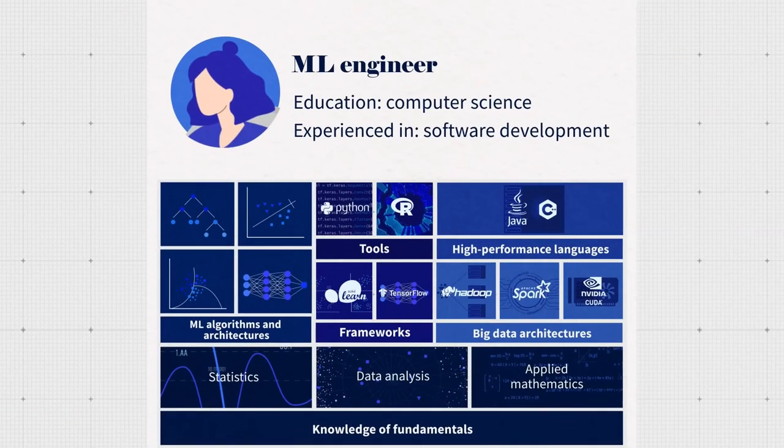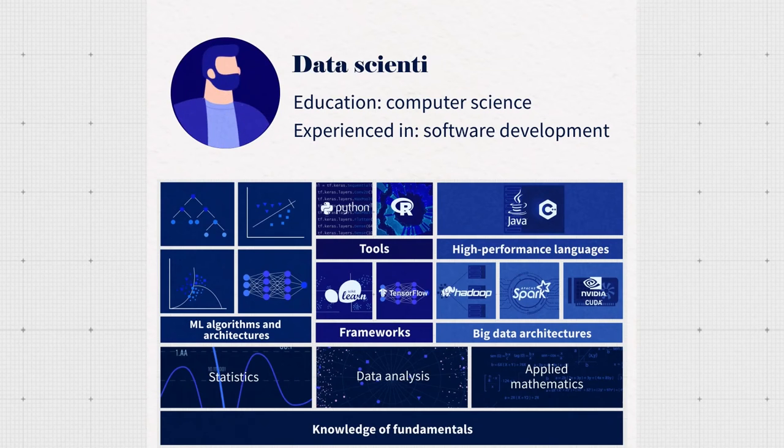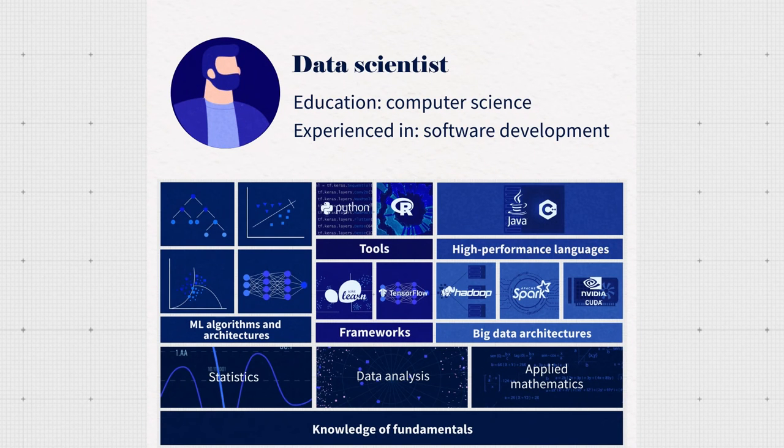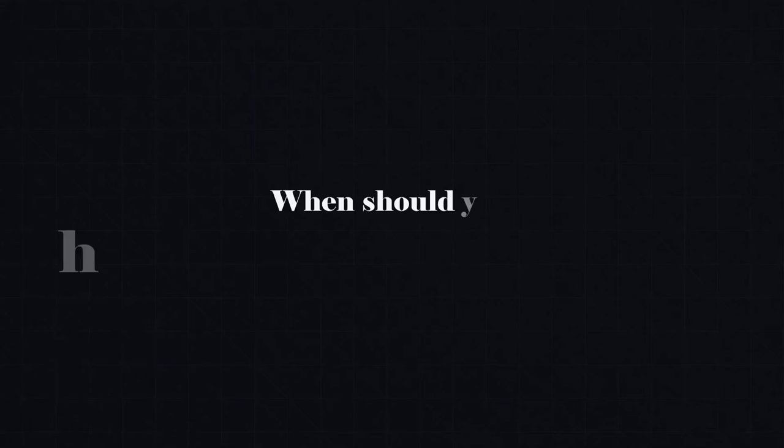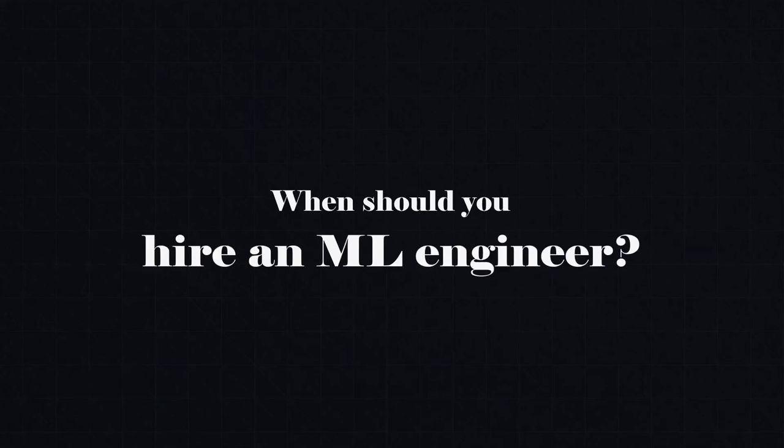But this set of skills sounds like a data scientist, right? Then what's the difference between them? And when specifically should you hire an ML engineer?